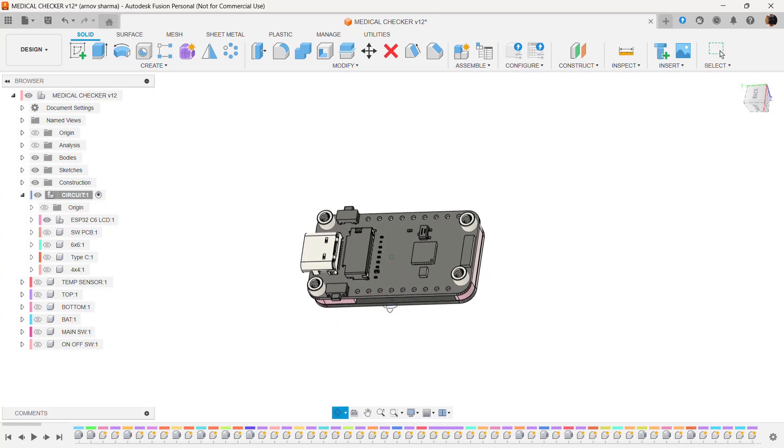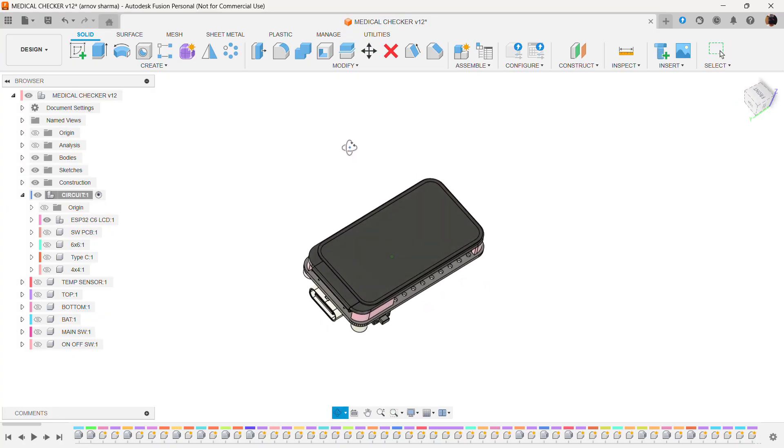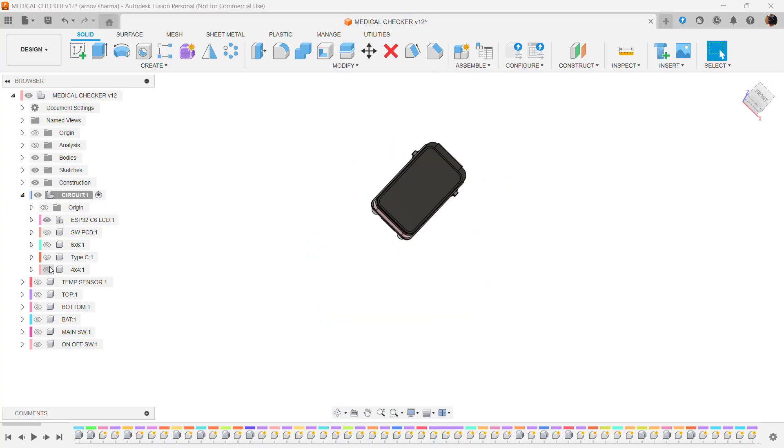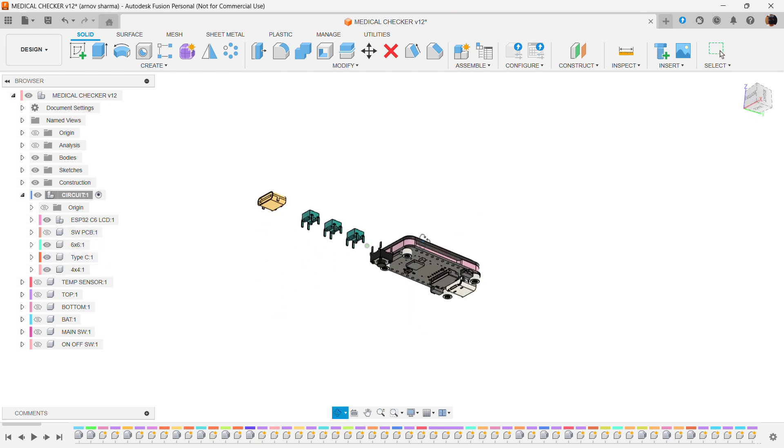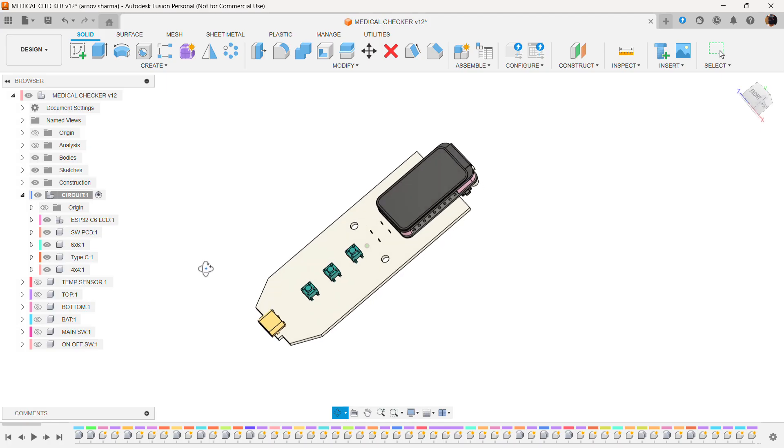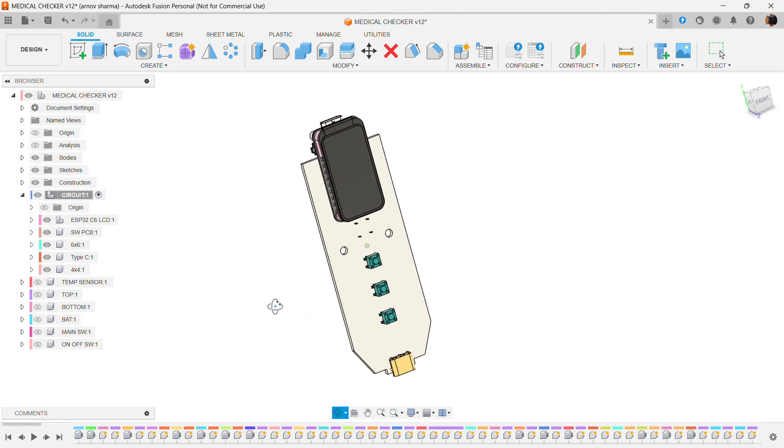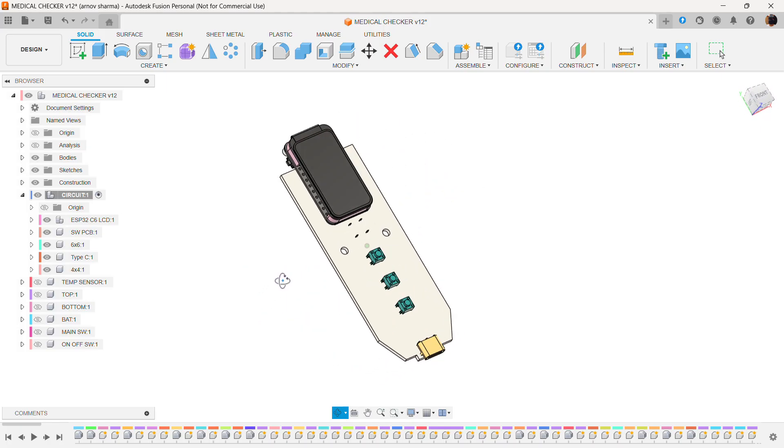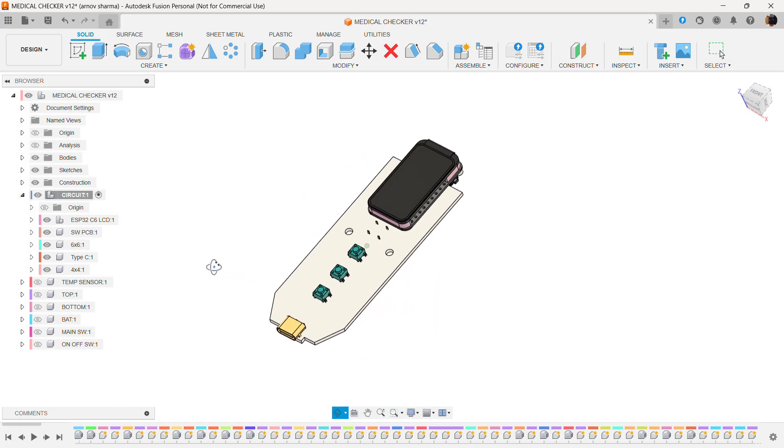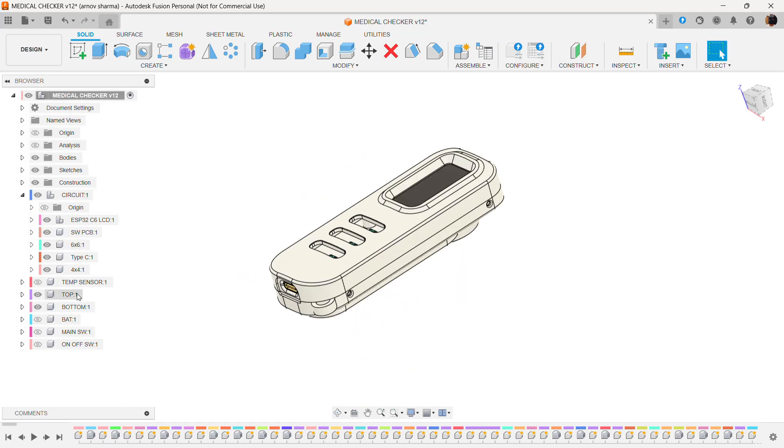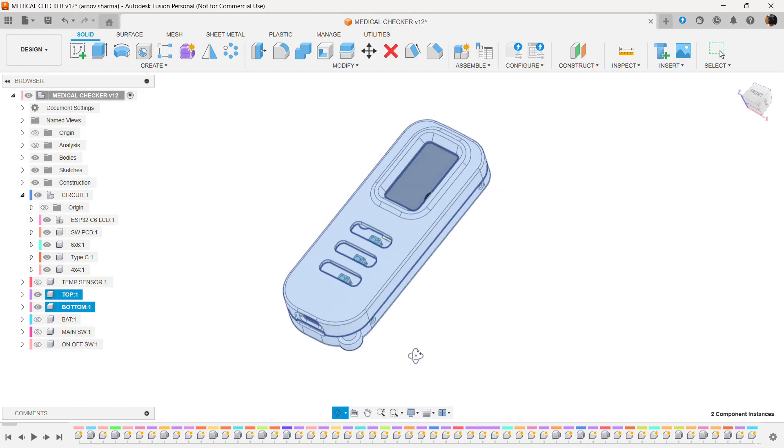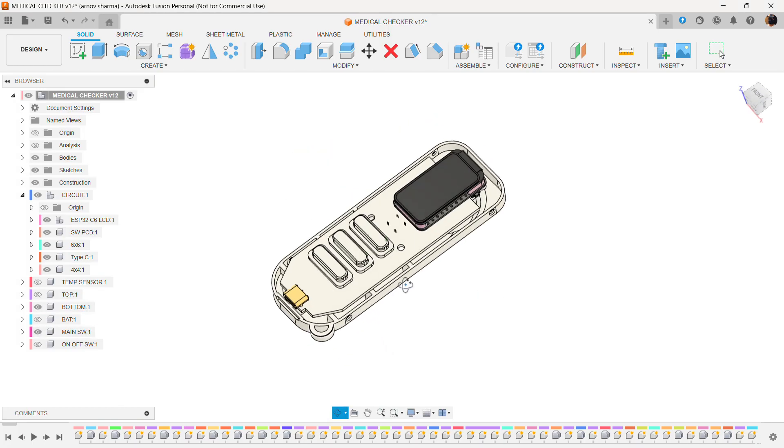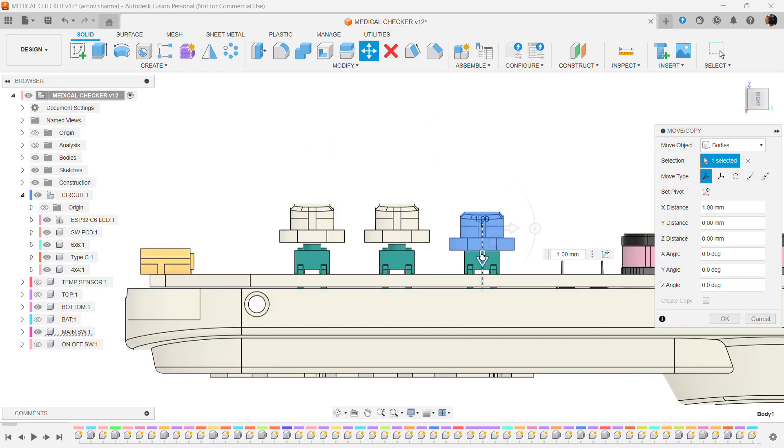To begin, I imported the ESP32-C6 board model into Fusion 360 along with models for the Type-C port and push buttons. Using these references, I laid out a long PCB. The display sits at the top, the buttons are placed in the center, and the USB Type-C port is placed at the bottom. The enclosure was designed around this PCB layout, and I added three button actuators that align directly above the push buttons. Pressing the actuator triggers the switch underneath.